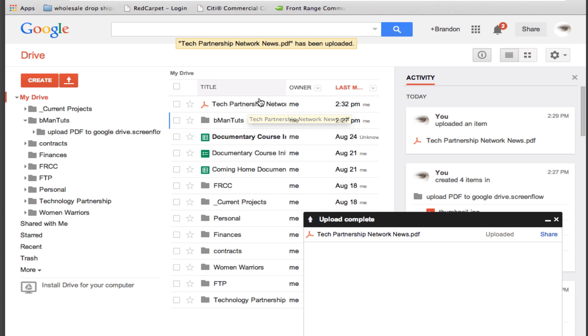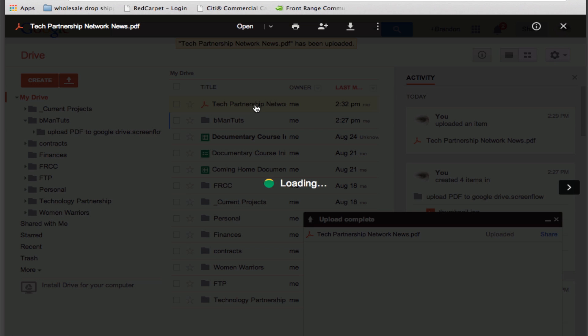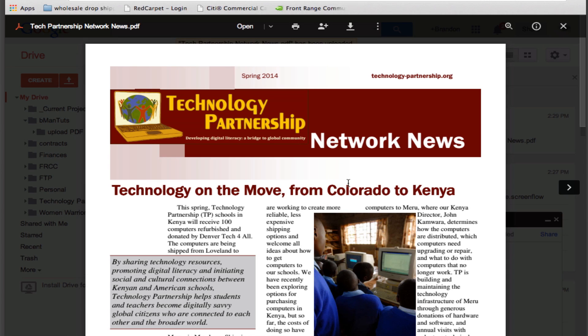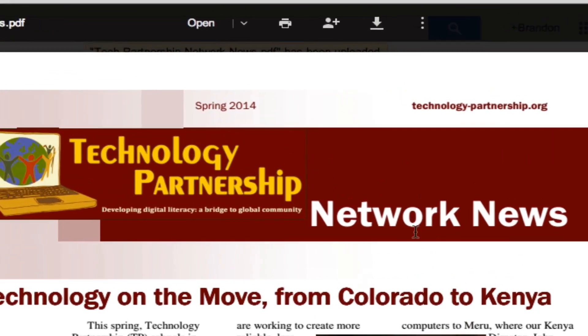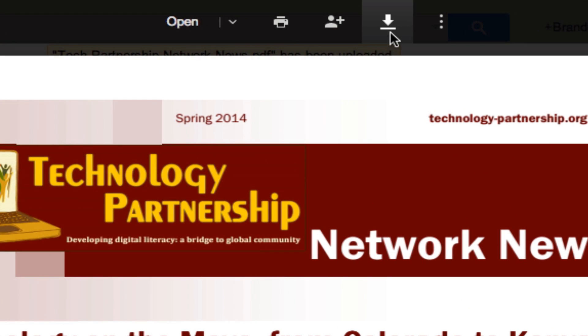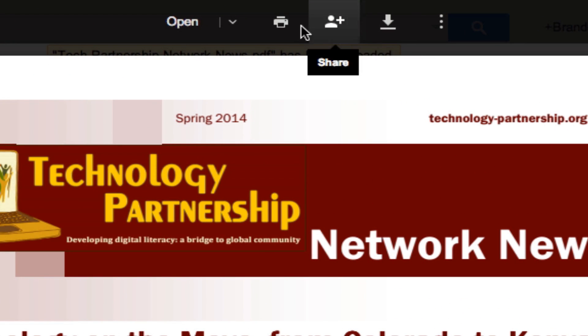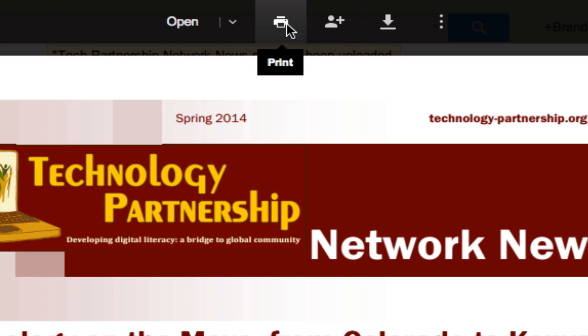So from this point I can always access it from any computer by logging in just the way we just saw and if I click on this it opens it up so that I can view it and I could also download it or print it.